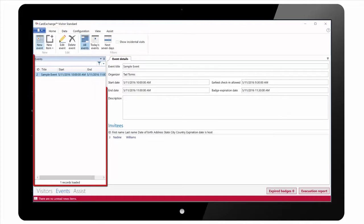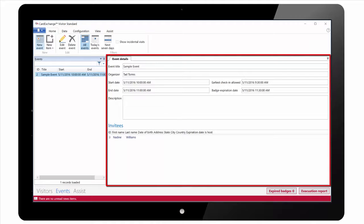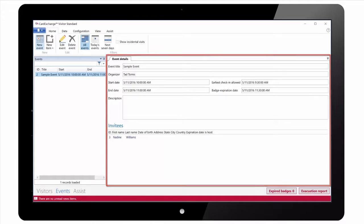On the left we have a list of all of our events. On the right hand side we have all the details for the selected event including the invitees.